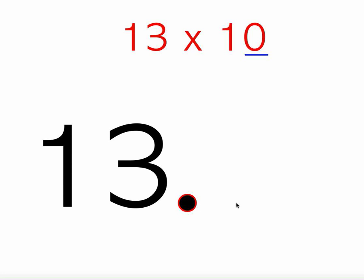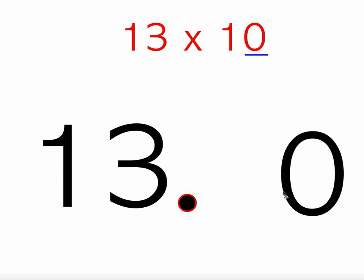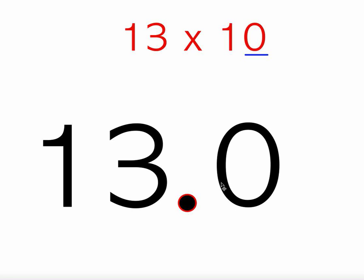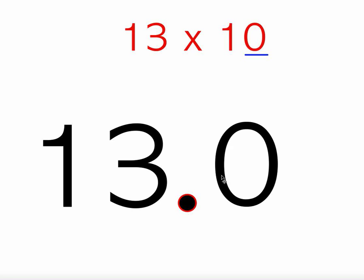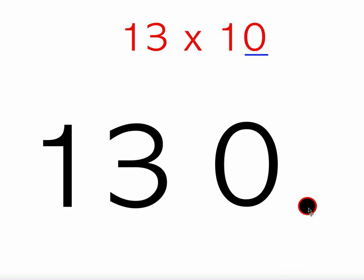After a decimal point, there's an infinite number of zeros. That means it goes on forever and ever. So I'm going to put one zero here because 10 has one zero. Now when I multiply any number by 10, since it has one zero, all I'm going to do is move the decimal point over one spot. So 13 times 10 equals 130.